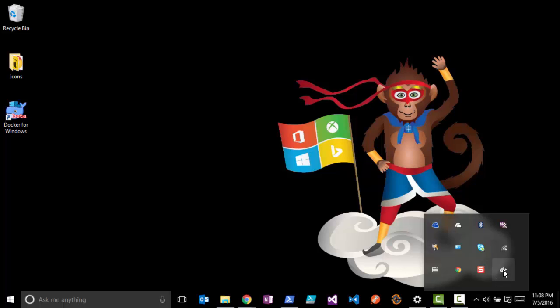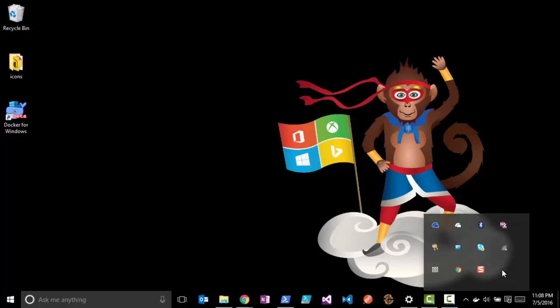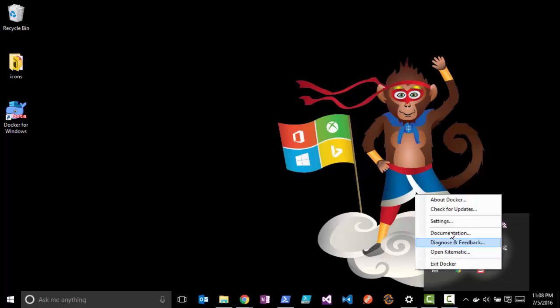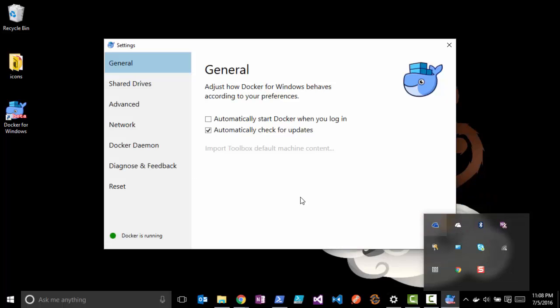It will show that it's trying to start up. This can take a minute or two on the first initialization. Once that's up and running, you'll be able to go into the settings here.